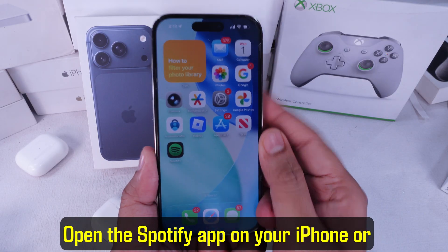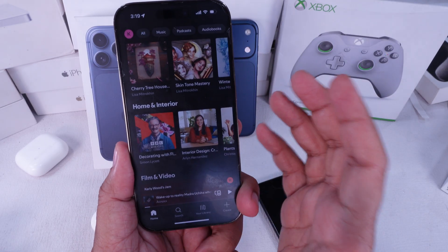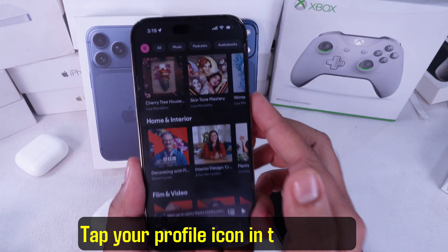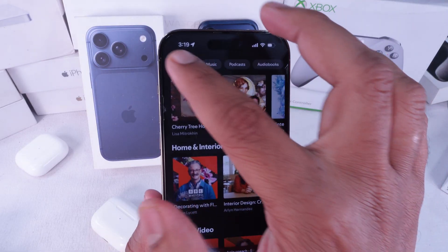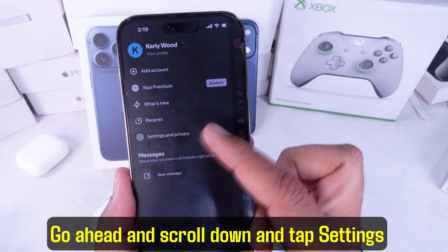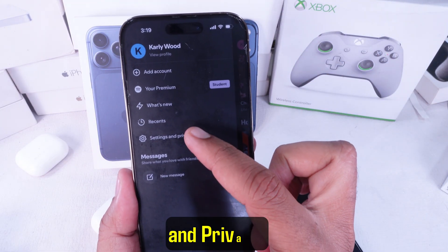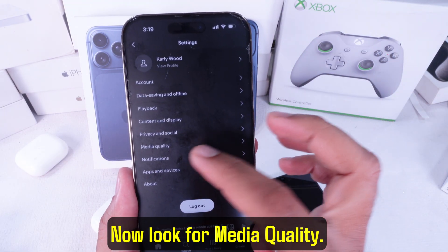Open the Spotify app on your iPhone or Android device. Tap your profile icon in the top left corner. Go ahead and scroll down and tap Settings and Privacy. Now look for Media Quality.